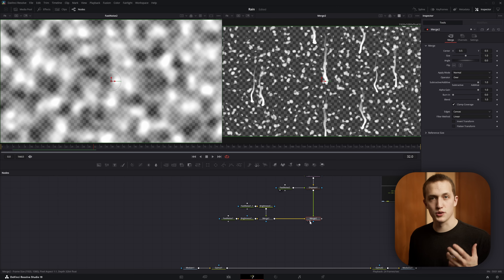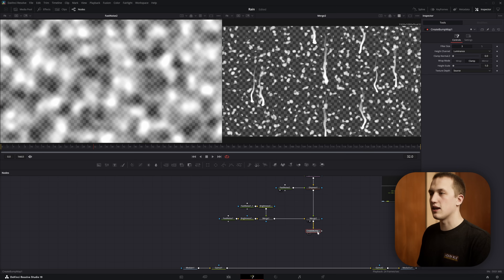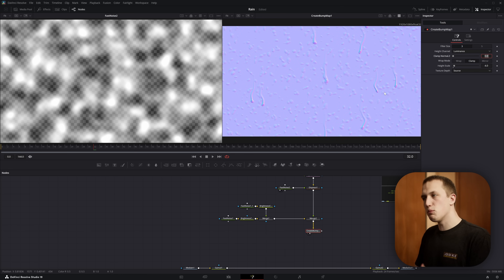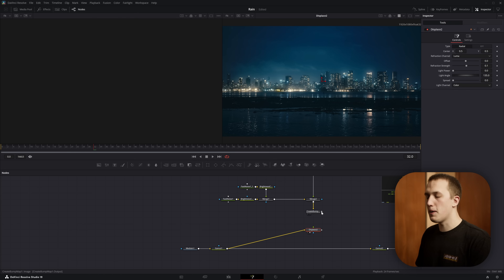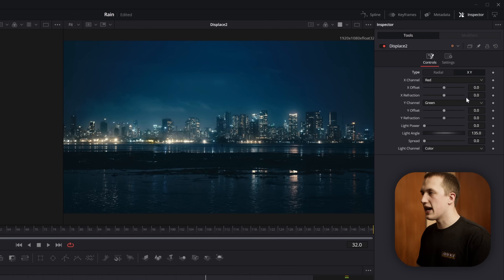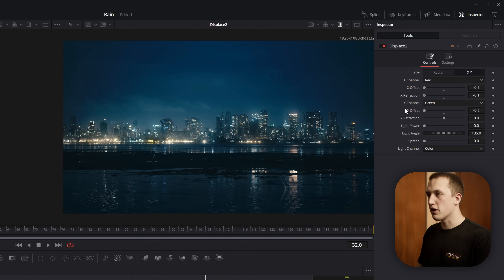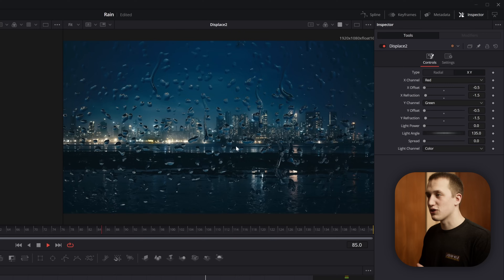Now we want to apply this to our image, but first we need to turn it into a bump map. Do Shift+Space and add a Create Bump Map node — it takes all this information and figures out the depth associated with it. Set the height scale to something like 4 so it's a bit more visible. To apply this to the image we'll use another displace node, but instead of connecting it on the main node pipe, we'll use a separate one. Connect it, view it to the side, and plug the bump map into the foreground input. Set the type to X and Y, and so the X refraction doesn't move the image, set the X offset to negative 0.5 and the Y offset to negative 0.5 as well. Now when we drag the refraction values, it offsets the image only inside our particles — set this to something like negative 1.5 for both X and Y refraction to get the result we want.